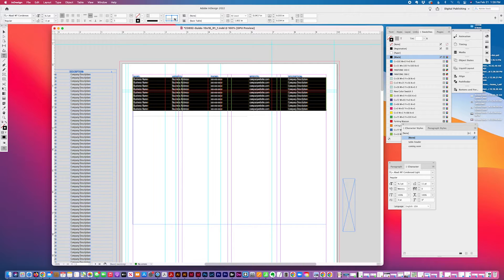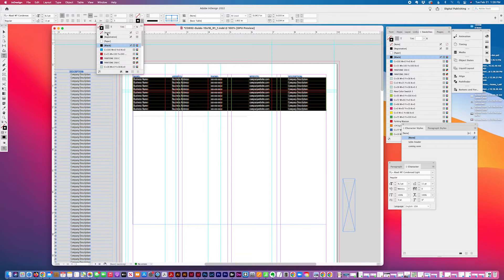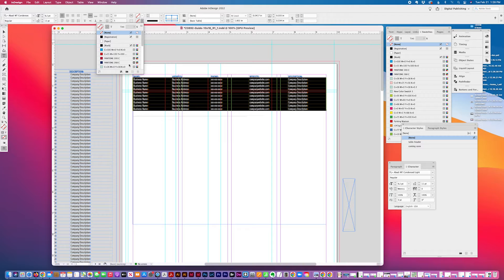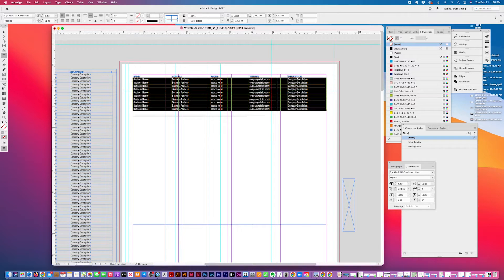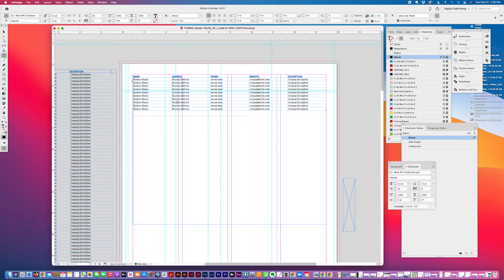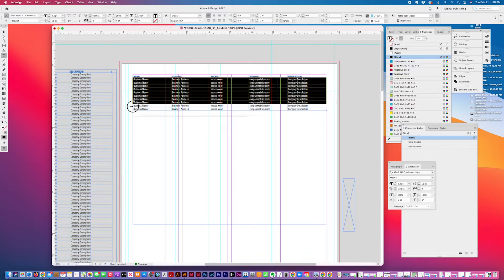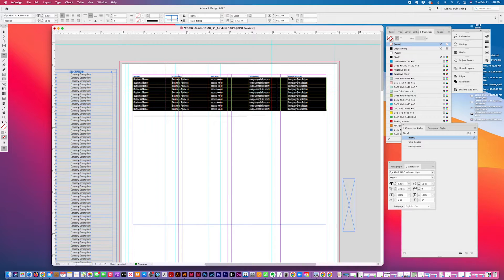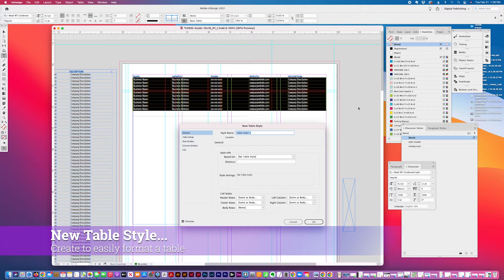So I'm going to adjust this now. I'm going to select all these lines, select a no fill, a no stroke, and then I'm going to create a body style, a table style.